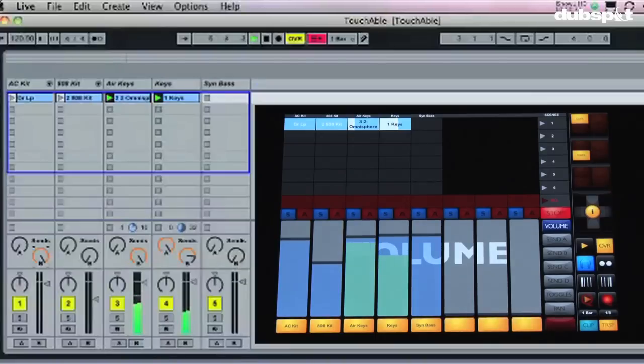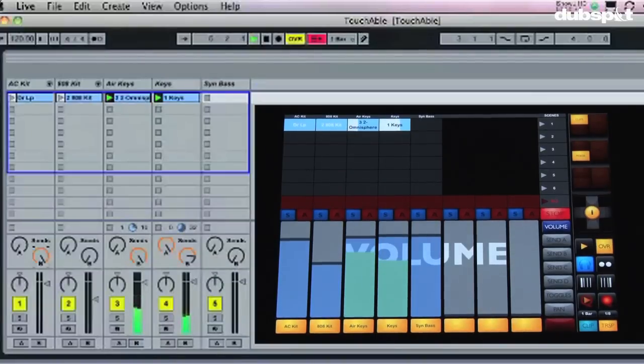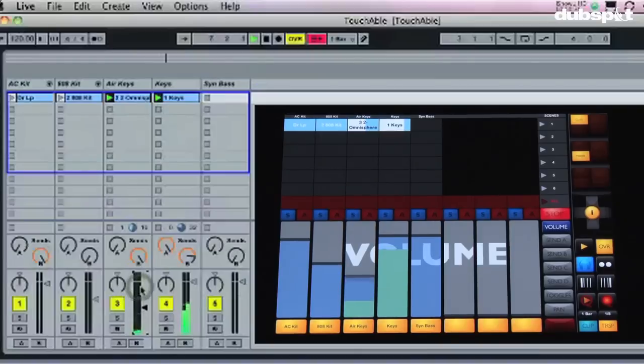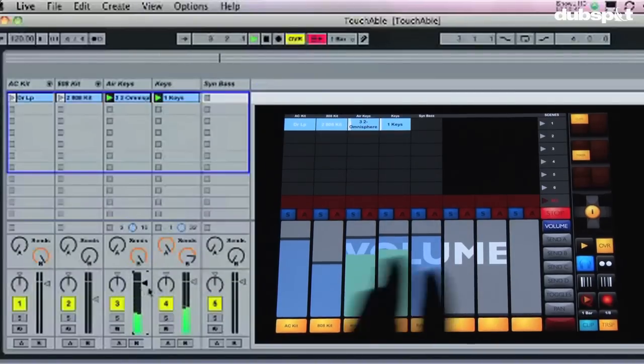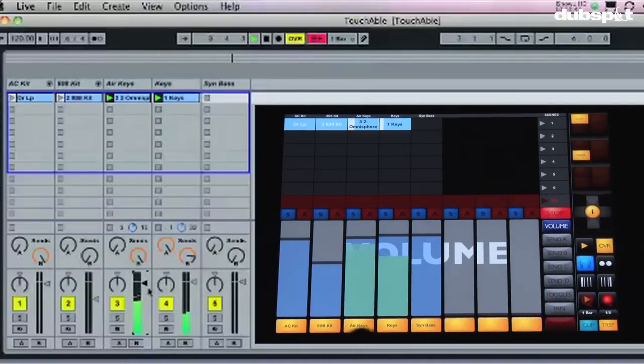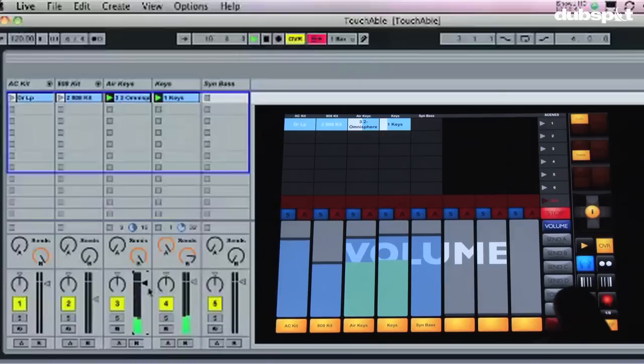Now on the computer if I go over here and I change the volume on the computer, you can see that change is reflected on the iPad as well, which is pretty hot. It's not just a one-way connection, it's actually a two-way connection.